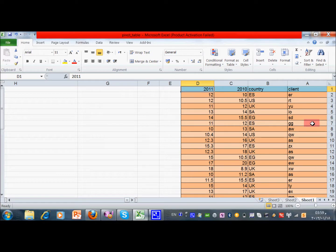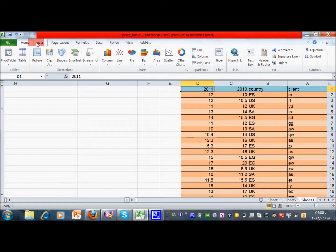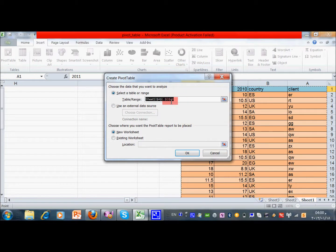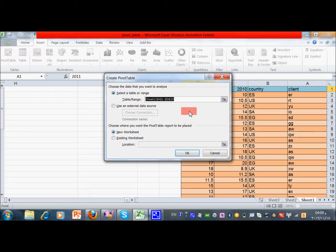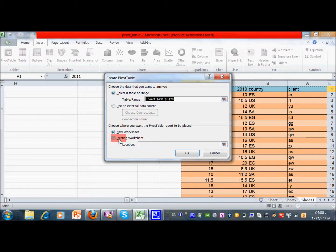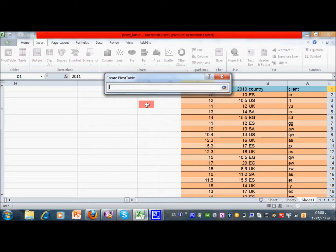First of all, we need to have grouped data using country, for example. To do this, we have to choose Insert, then Pivot Tables. First I have to select the area where the data is, and usually it's selected by itself. Then I have to indicate where to put this pivot table. Let's put it beside this normal table, and here I can choose which cell to start the table.